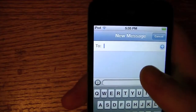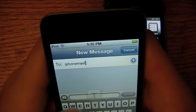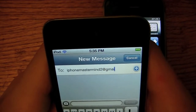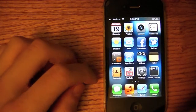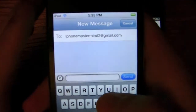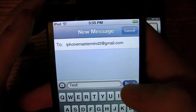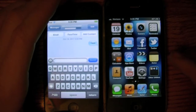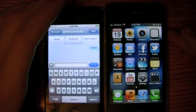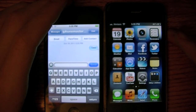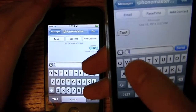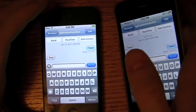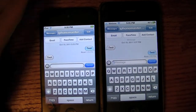Once you go into the Messages application, it will ask you to set up your account. Then you can receive and send text messages from that email address. I'm sending a text message to iphonemastermind2@gmail.com, which is the email I have set up on this phone along with my phone number. I received it — it took a little bit longer than it usually does. I'm obviously going to reply 'test.'